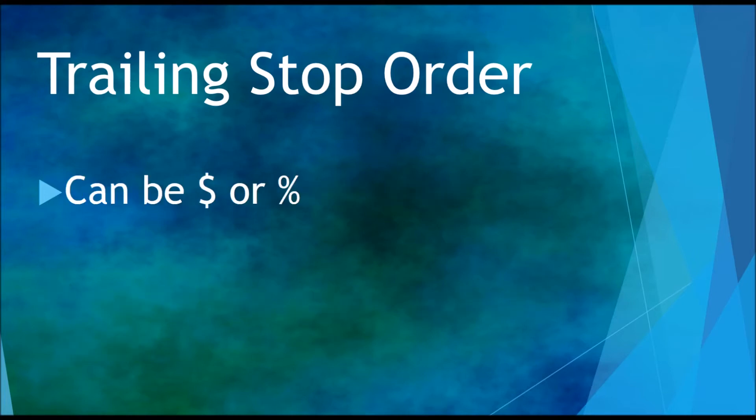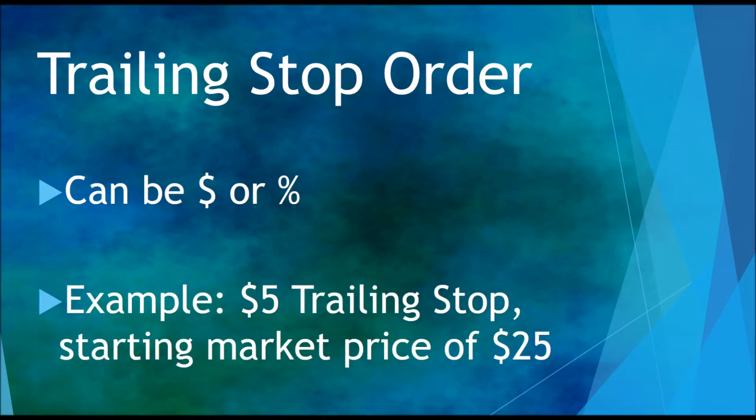You can set a trailing stop order by a dollar amount or as a percentage of the value of what you're trying to buy.